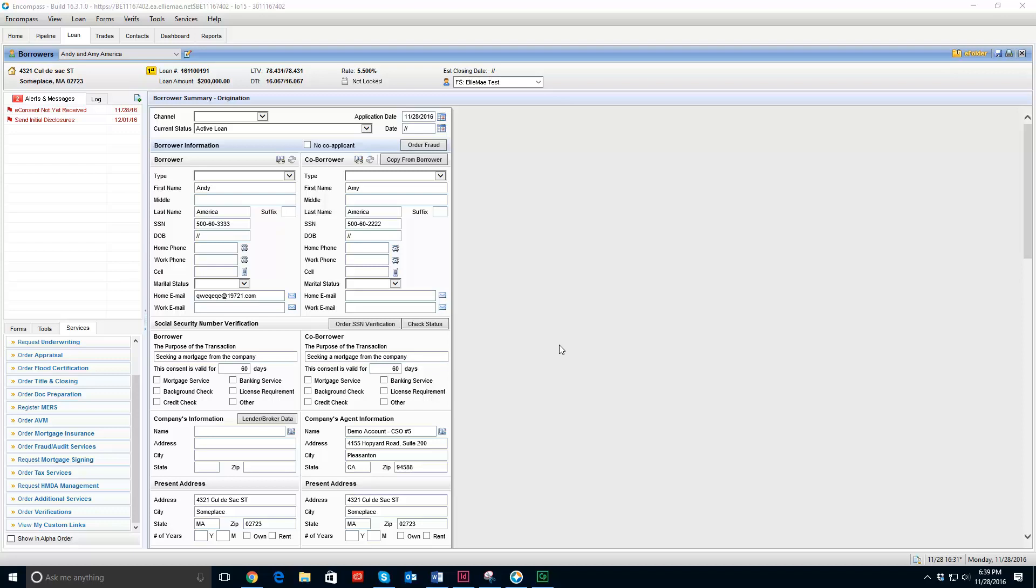Hello everyone, this is Robby with LoanBeam training. I wanted to show you how to upload an application into LoanBeam using Encompass.